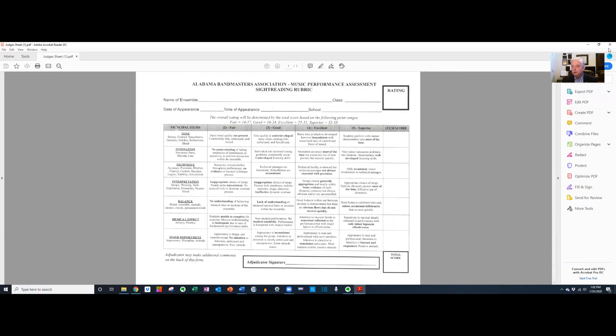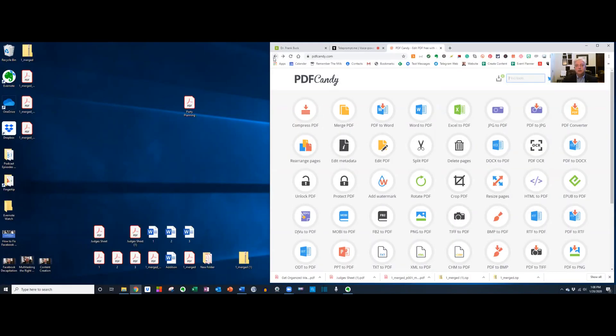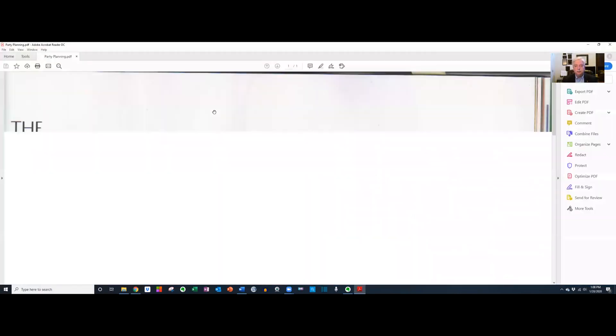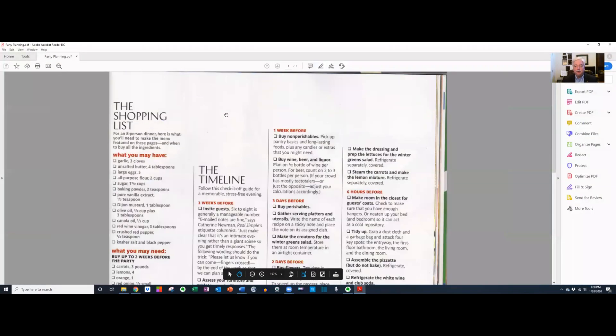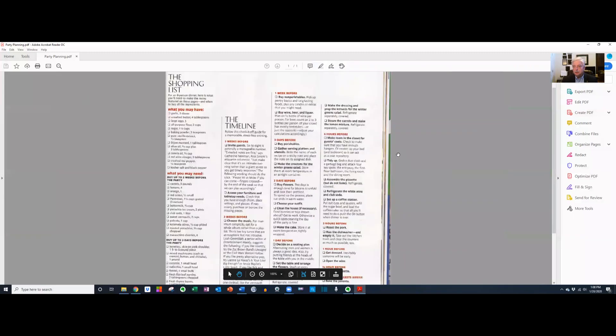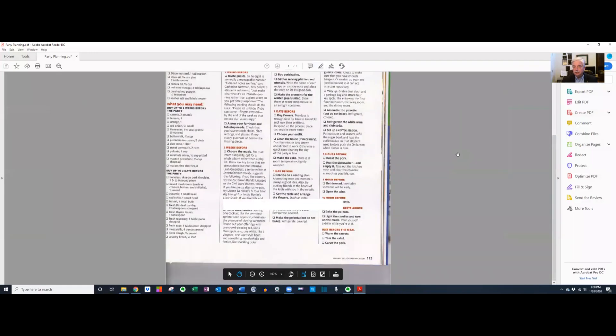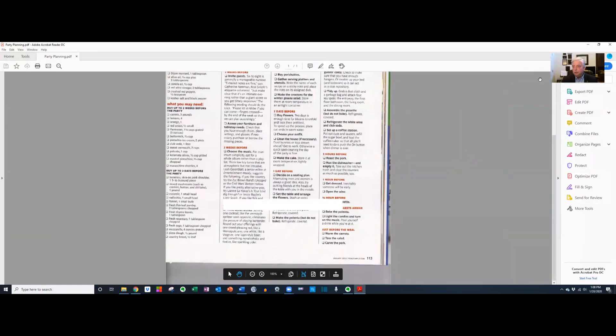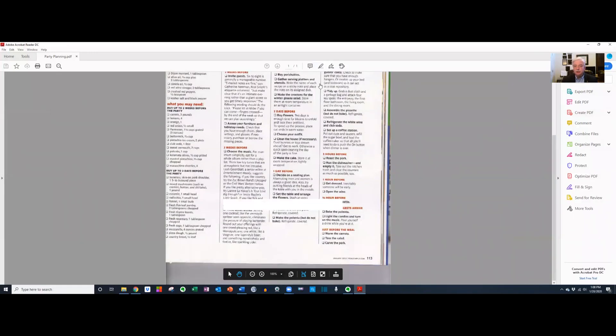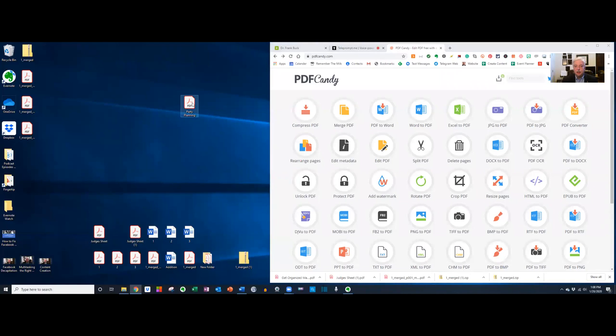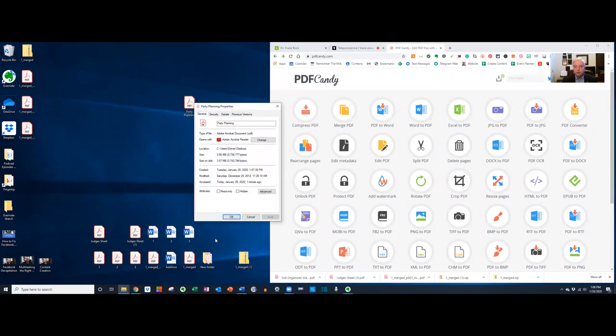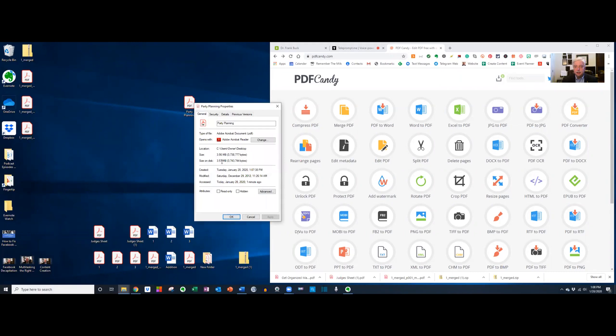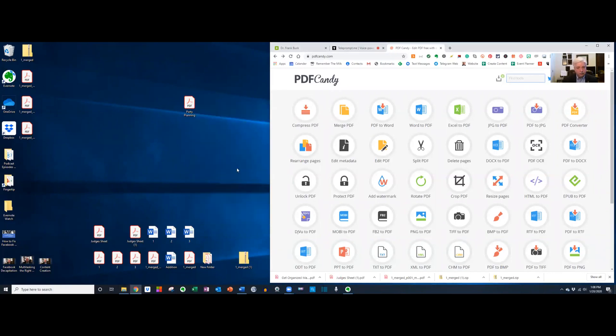You run into this sort of thing all the time. Let's look at another ability of PDF Candy. The ability to compress a PDF. Let's look at this particular document. It's a PDF. Just a checklist. It's only one page long. But let's look at the file size. As I right-click on that and say properties. This particular one page is 3.56 megabytes.